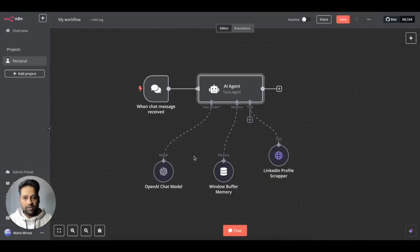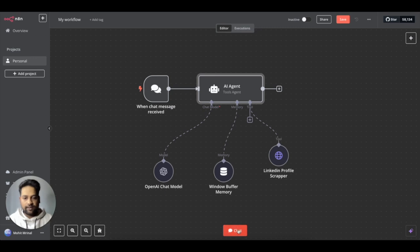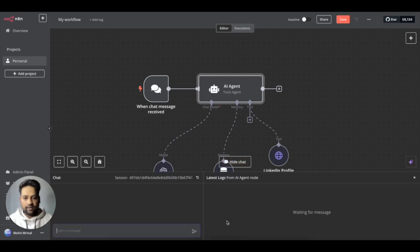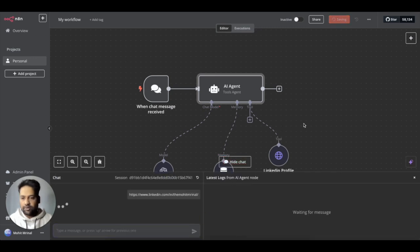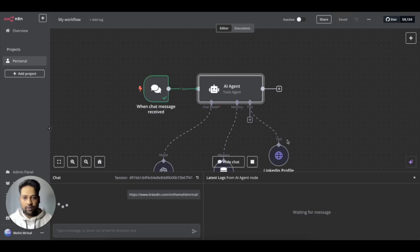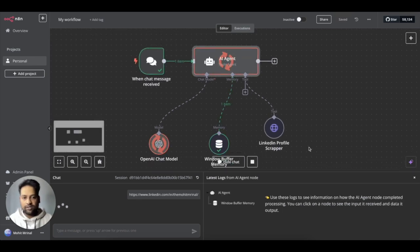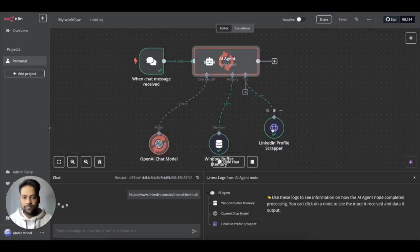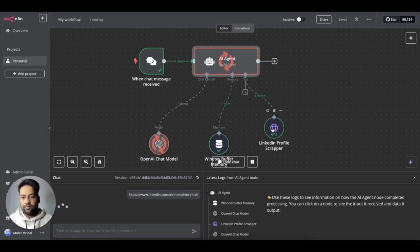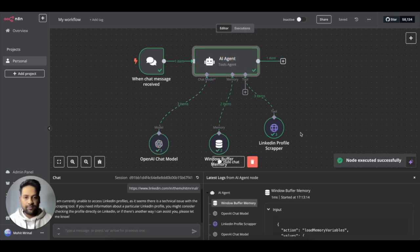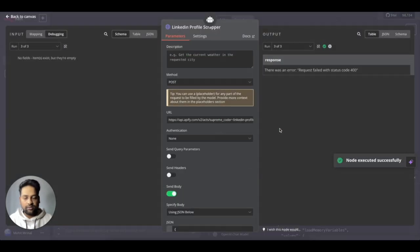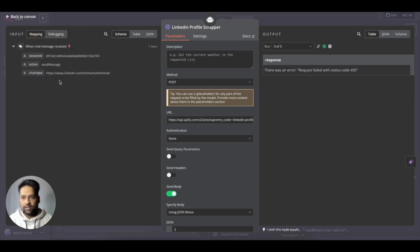So now I need to test it once. I will go to chat, put this and remember it will not work right now because when we get to this LinkedIn profile scraper step, the URL is not passed.